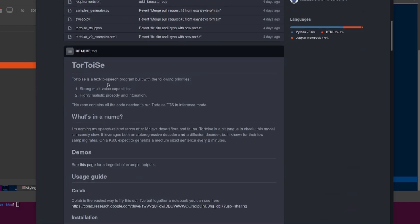Tortoise is a text-to-speech program built with the following priorities: number one, strong multi-voice capabilities, and number two, highly realistic prosody and intonation. This repository contains all the code needed to run Tortoise TTS in inference mode.